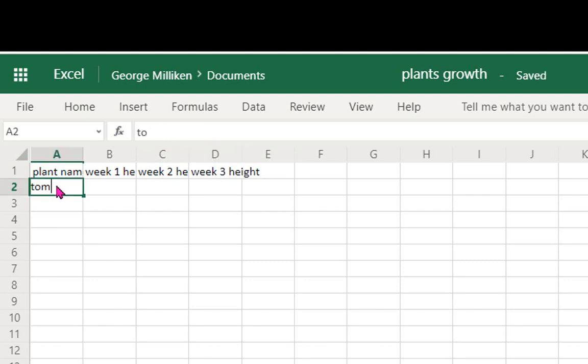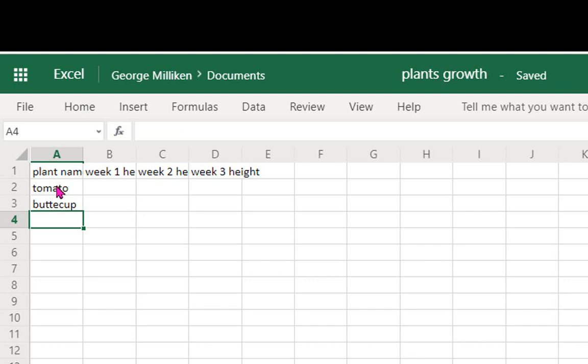So let's have the tomato, tomato plant, the buttercup, and the sunflower.